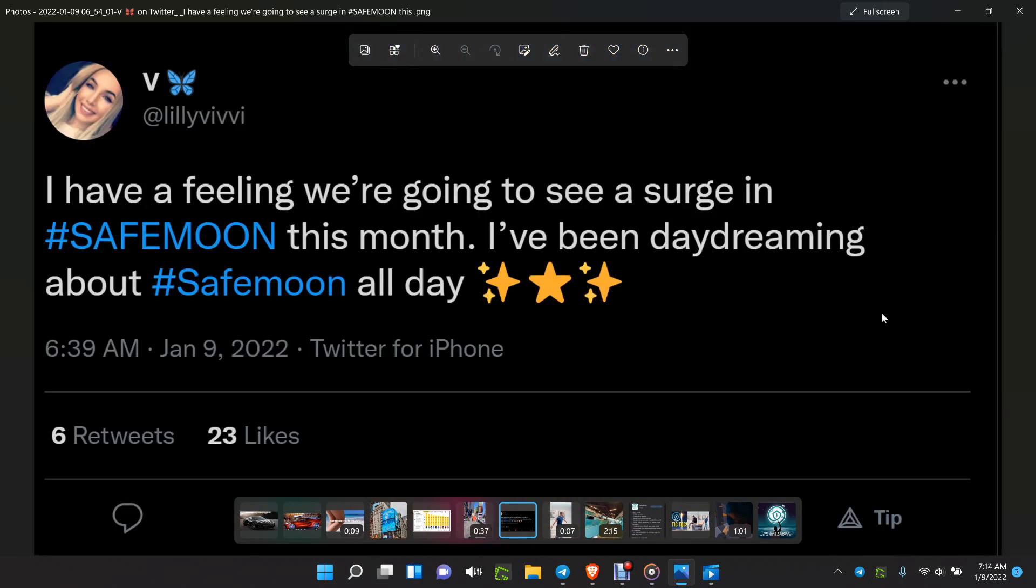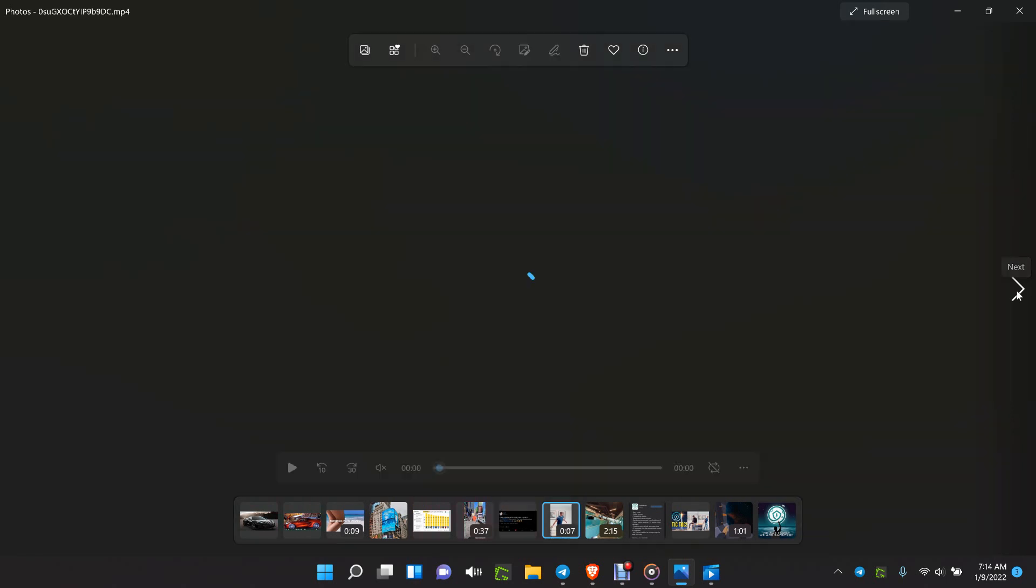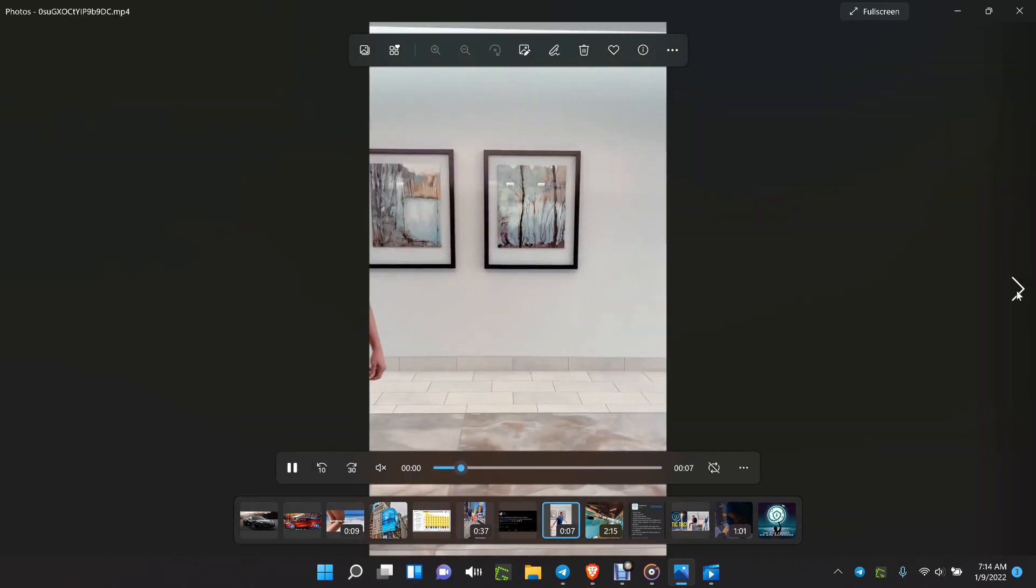You gotta love that. They also did the thing with the naked cowboy doing a SafeMoon song. I have a feeling we're going to see a surge in SafeMoon this month. I've been daydreaming about SafeMoon all day. They've got today at 3 o'clock p.m. Eastern Standard Time a live streaming on YouTube, as long as their wifi holds up. SafeMoon tech company should have the highest broadband available, so let's make sure.